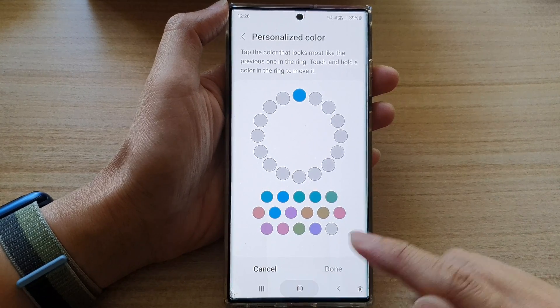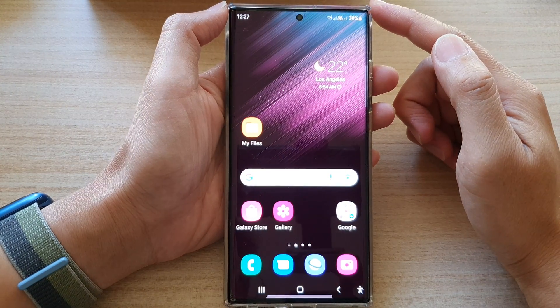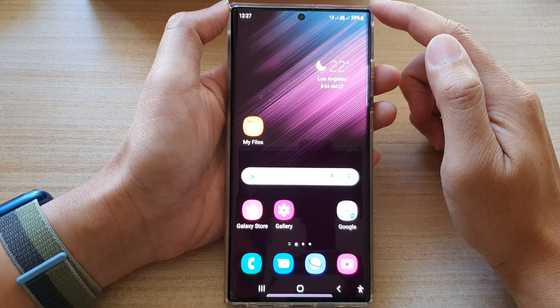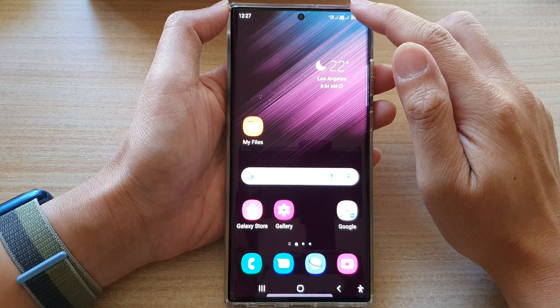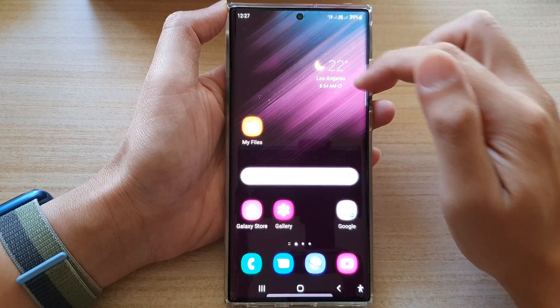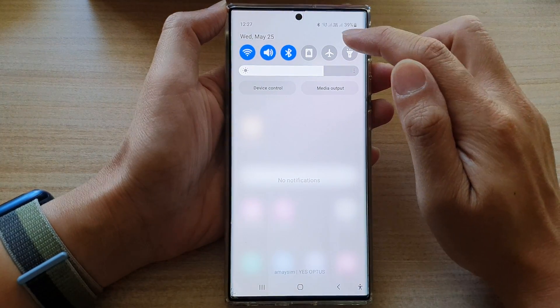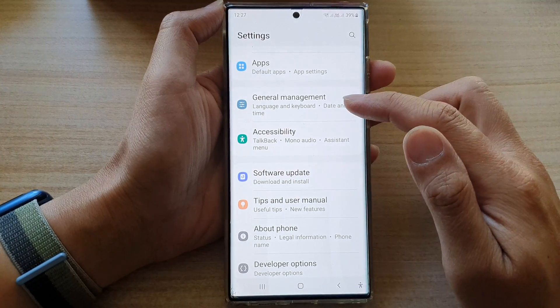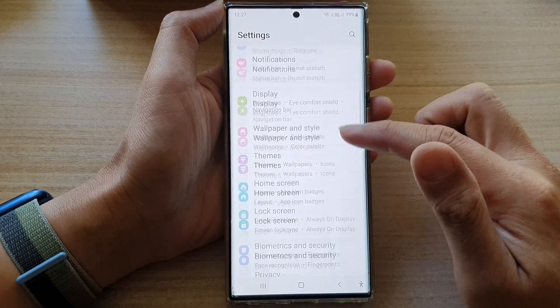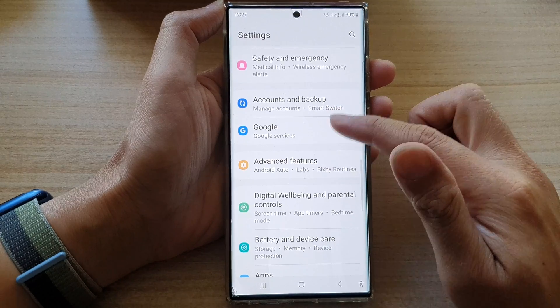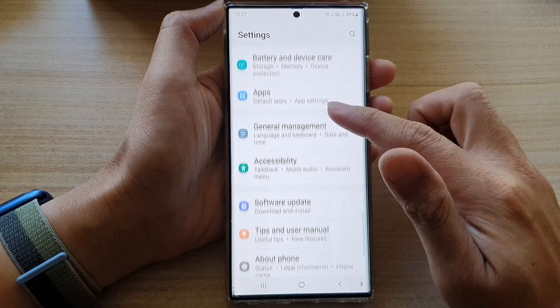First, tap on the home button to go back to the home screen. And from the home screen, swipe down at the top and tap on the settings icon. In settings, go down and tap on accessibility.